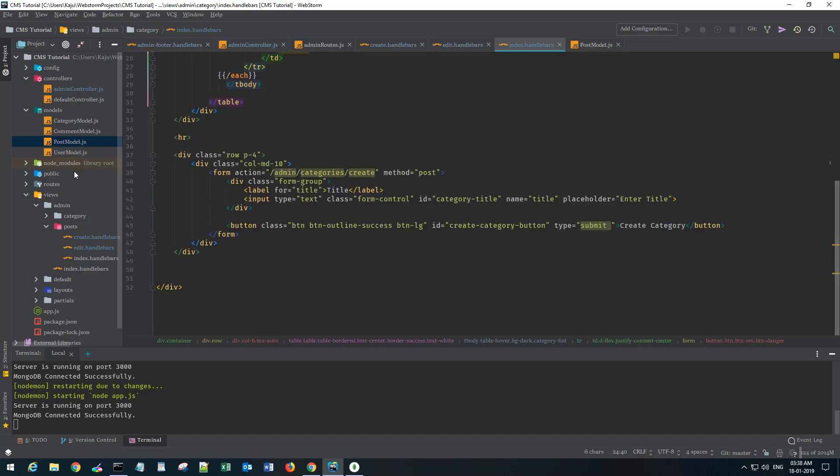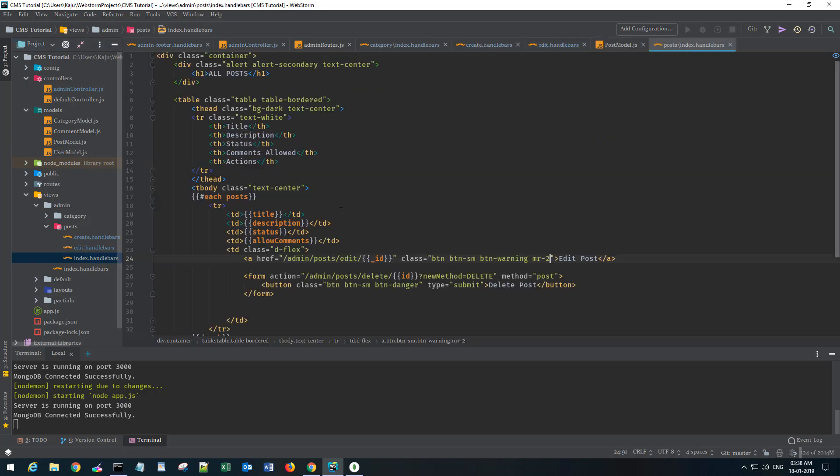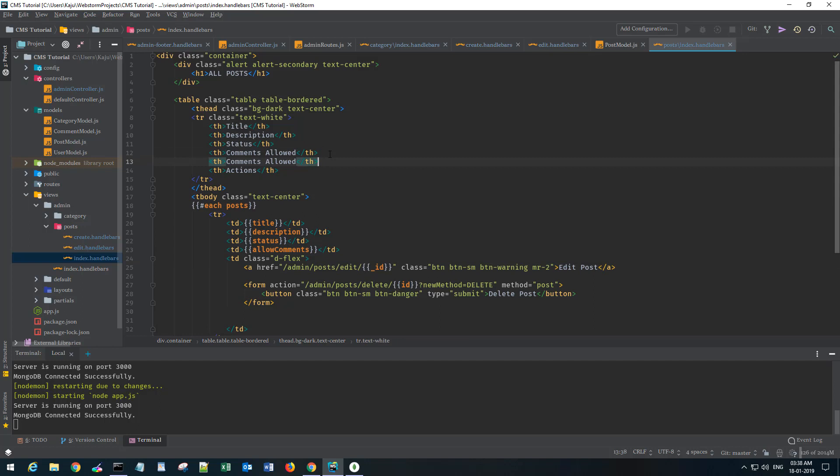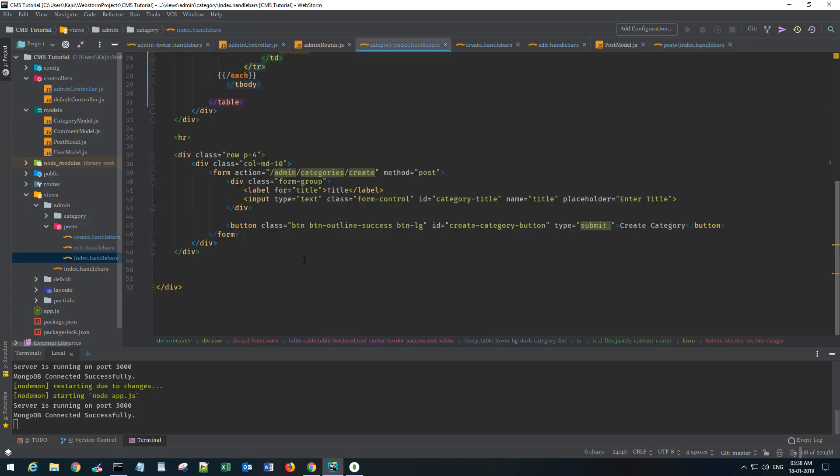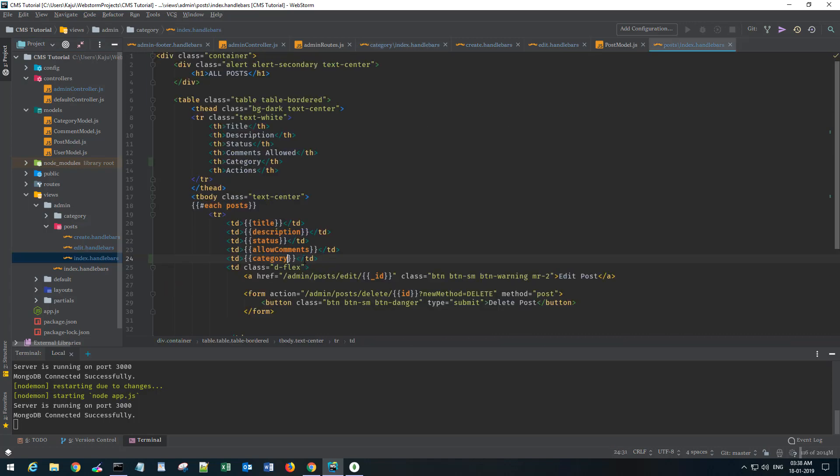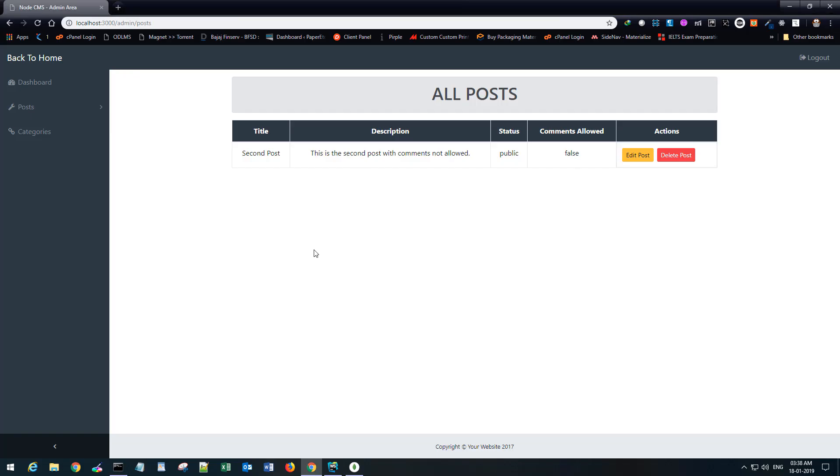Let's see how many posts we have. We have second post. That does not have any category as of now. To display this, I'll put another column. I'll say category.